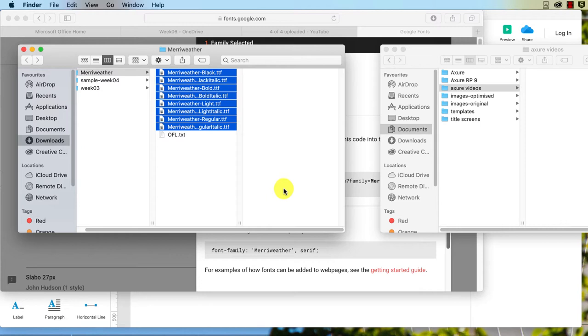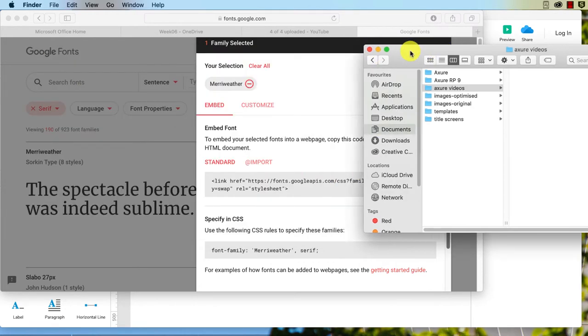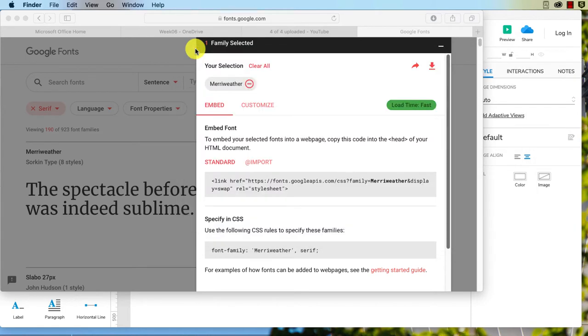Okay, so the next step we need to do is apply that within our Axure file, and that will be the next video.